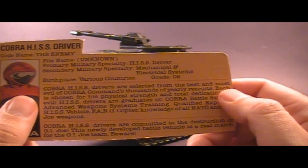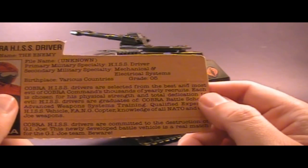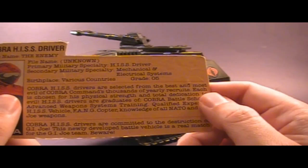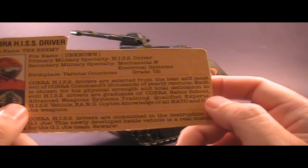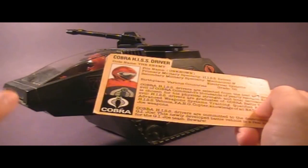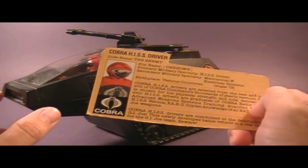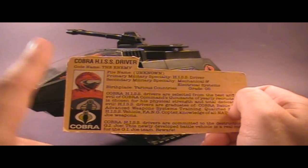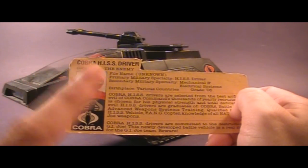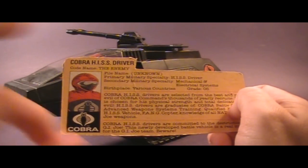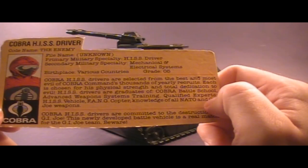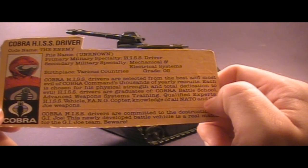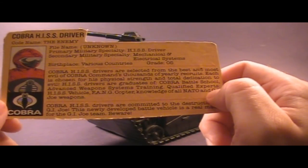In this section it says, Cobra HISS drivers are selected from the best and most evil of Cobra Command's thousands of yearly recruits. Each is chosen for his physical strength and total dedication to evil. So maybe you're an excellent tank driver and you're the top of the class in HISS tank school, but if you're not sufficiently dedicated to evil, they're just not going to let you in. You can't wear the red uniform unless you're completely dedicated to evil. HISS drivers are graduates of Cobra Battle School, Advanced Weapon Systems Training, Qualified Experts, HISS Vehicle, Fang Copter.